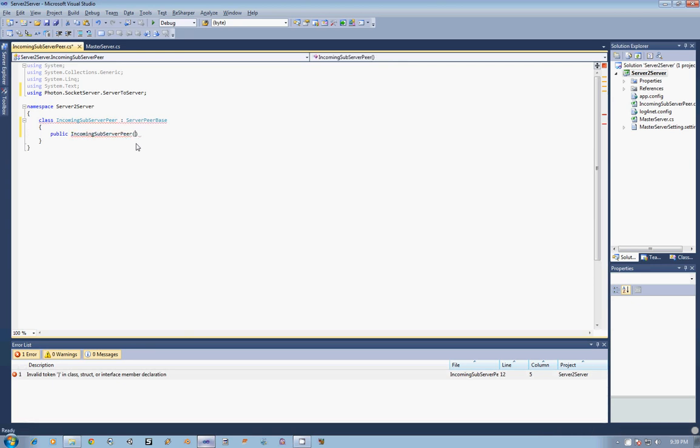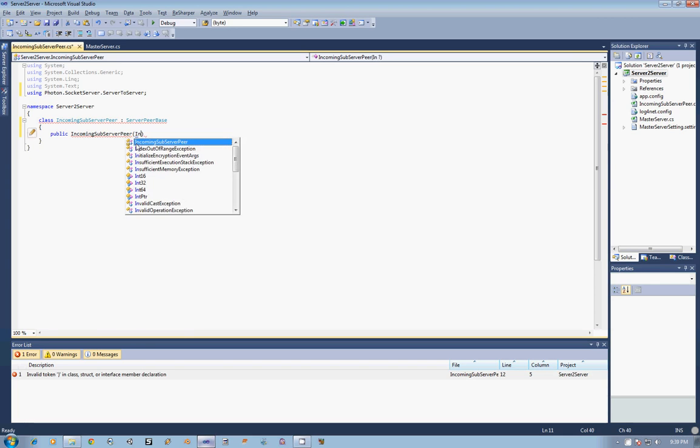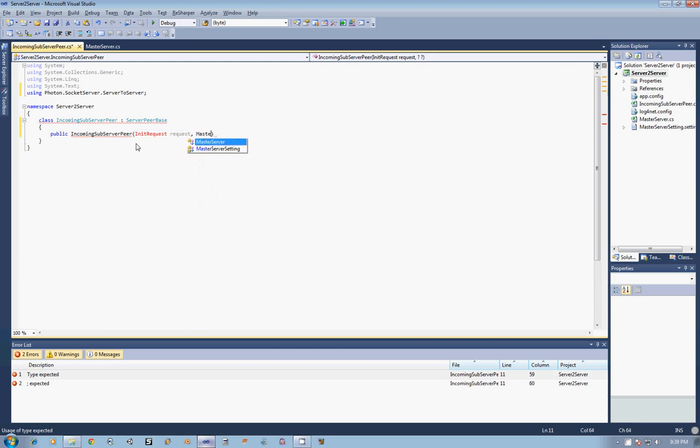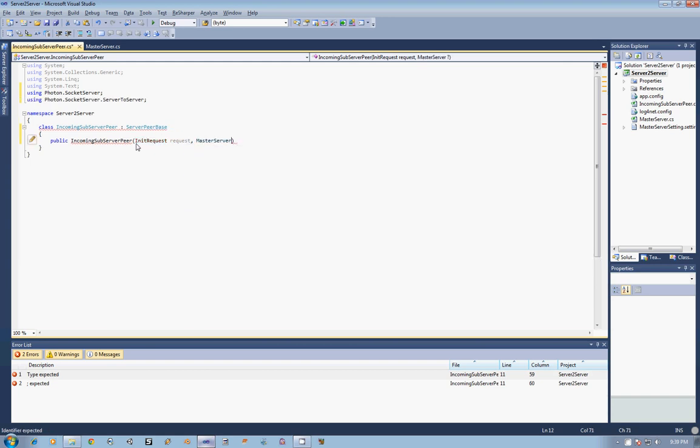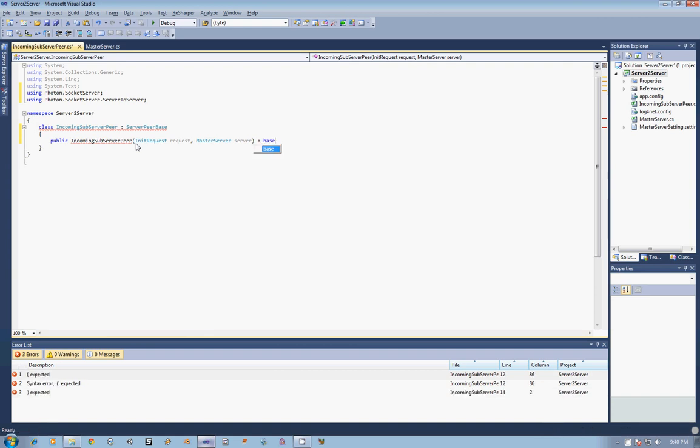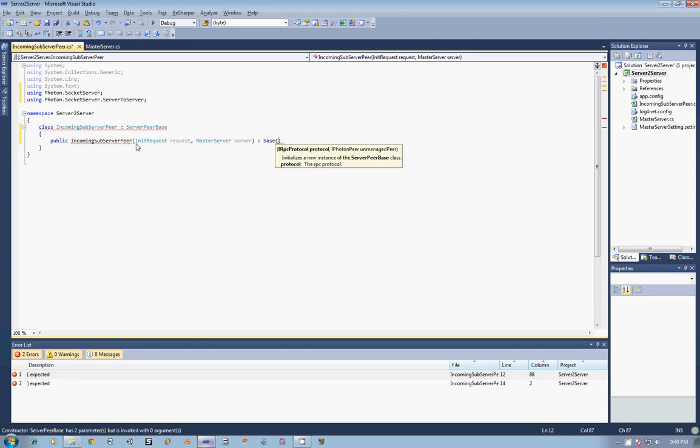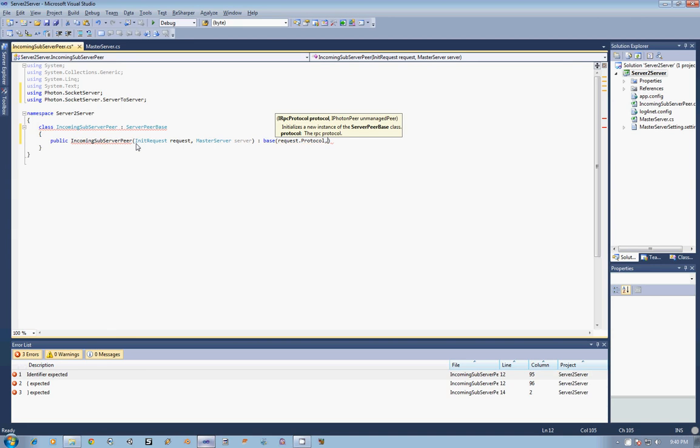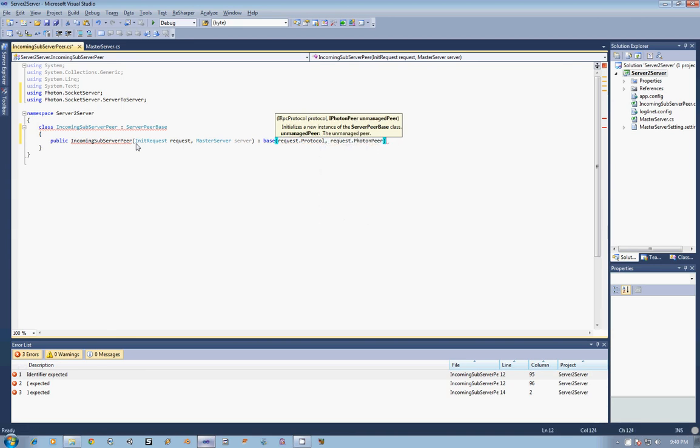And in it, I am going to expect to receive an init request, call it request, and then a connection to our master server. The first thing that is going to need to happen is we need to call the server peer base's constructor. To do that, we just call base, and we are going to pass in request, and then we need the protocol. And then we need to go for the request and get the photon peer.